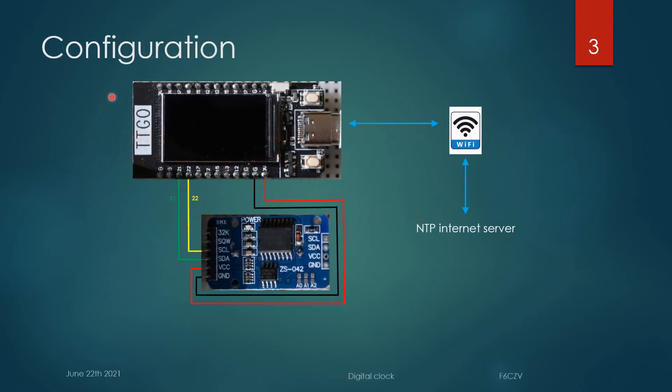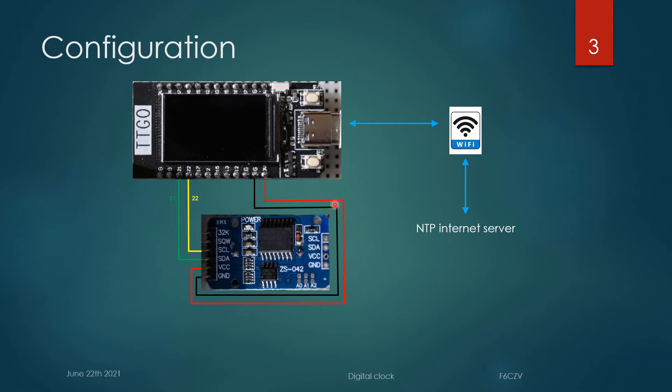Configuration: The TTGO T-Display with the real-time clock DS3231, powered on 3V from the ESP32 and connected to the I2C bus on pins 21 and 22. The ESP32 is linked to the WiFi network to an NTP internet server and it is used at startup.